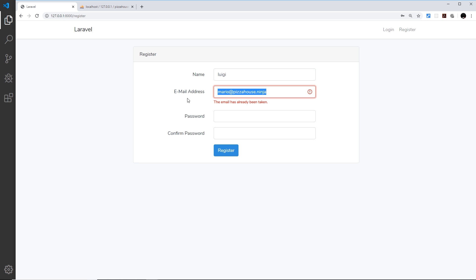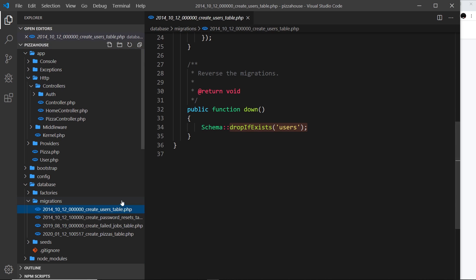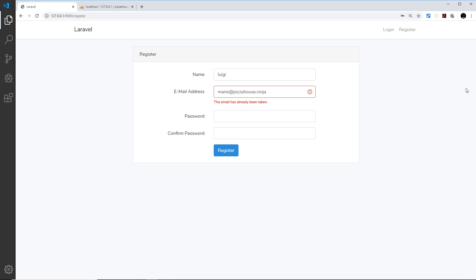So two things to notice here. First of all it's good that our emails for each user have to be unique and this is defined on the migration file for users, so if we take a look in here we can see that the email must be unique, so that's built into the authentication system. Secondly we get this error automatically, we've not had to do any error handling whatsoever, it's all built in to Laravel for us.